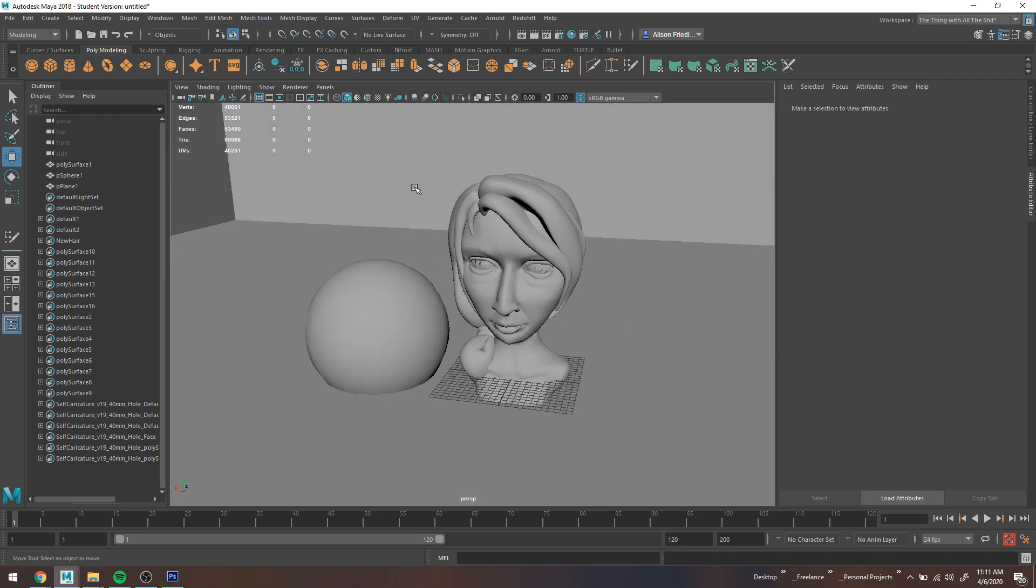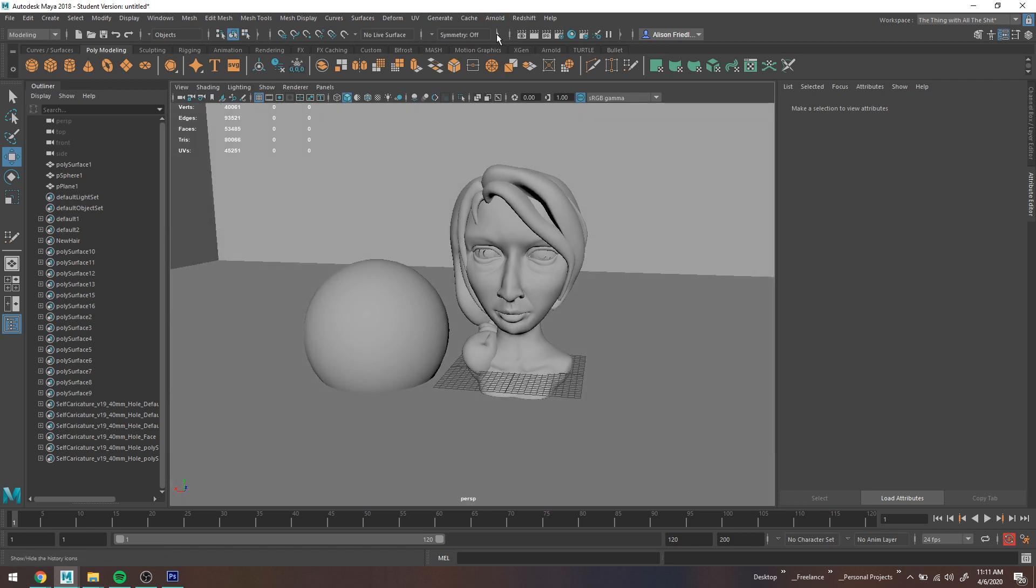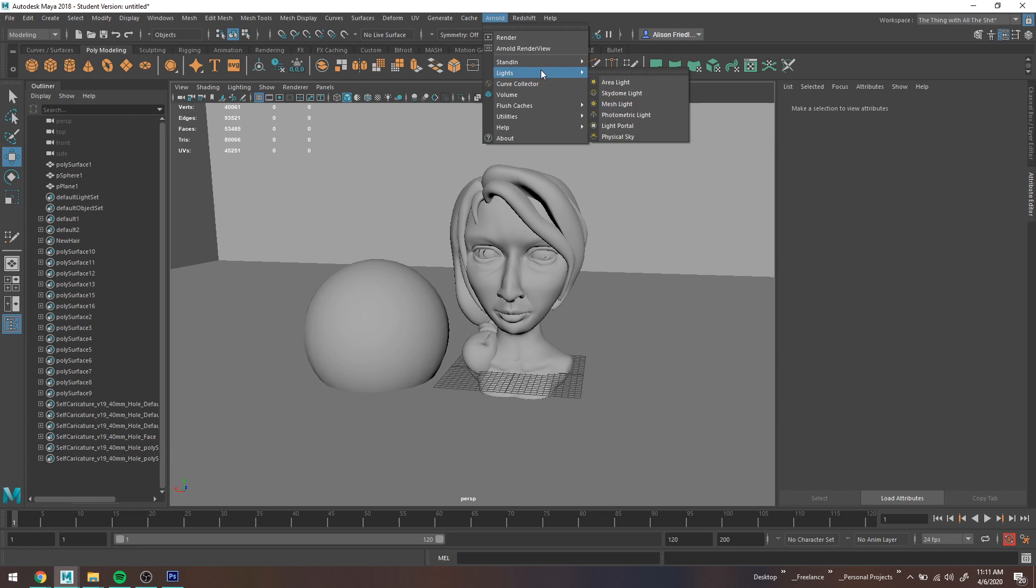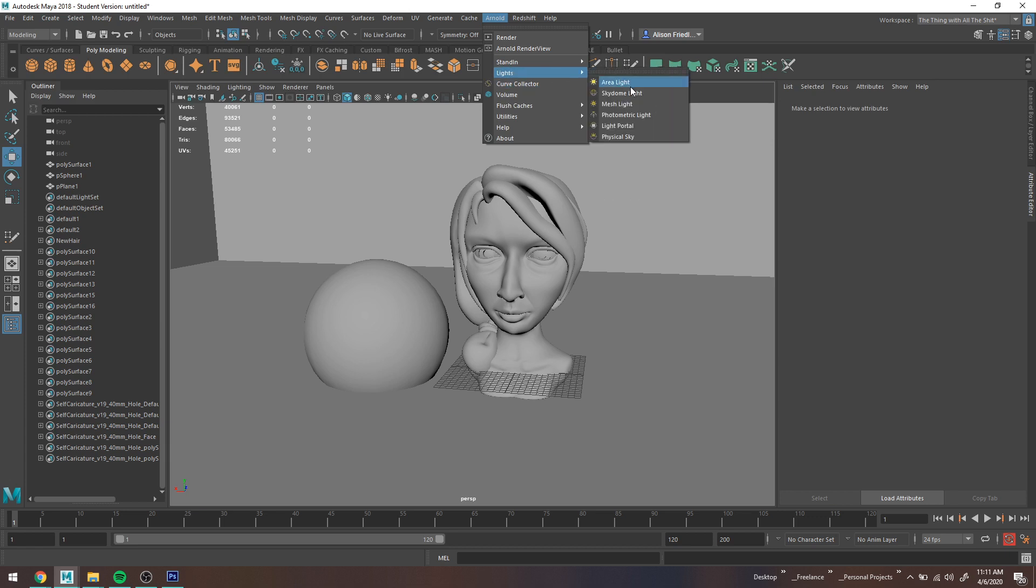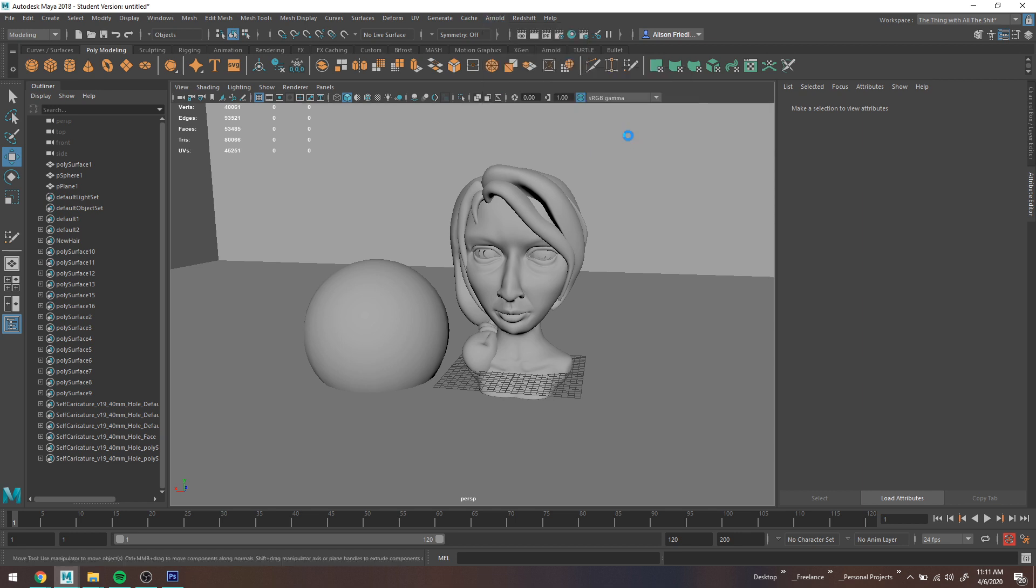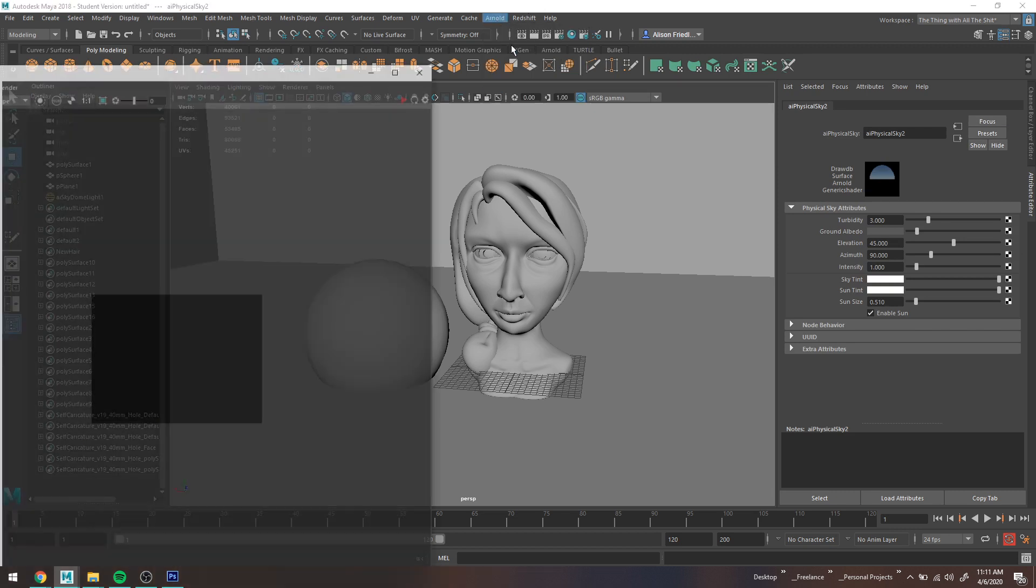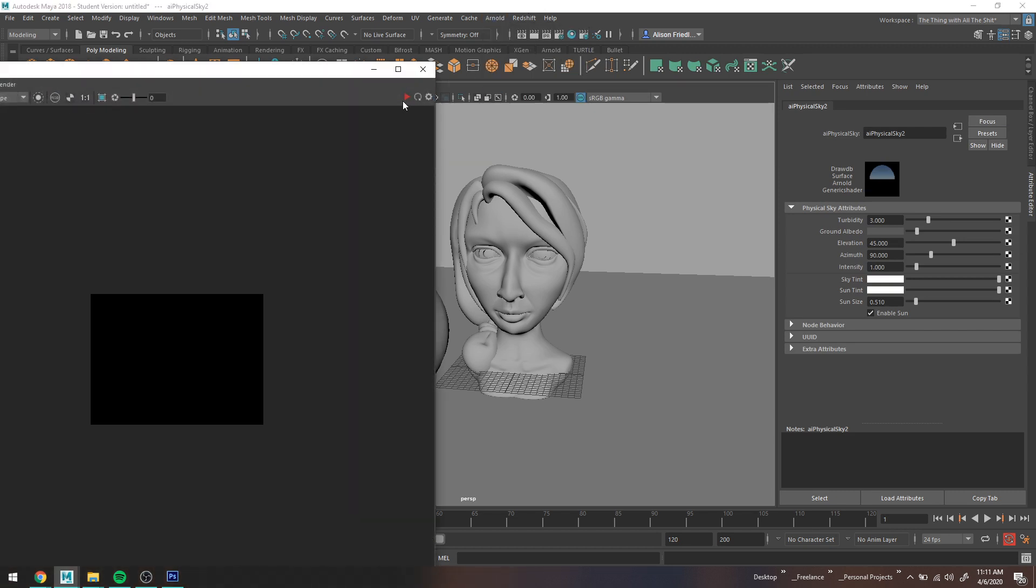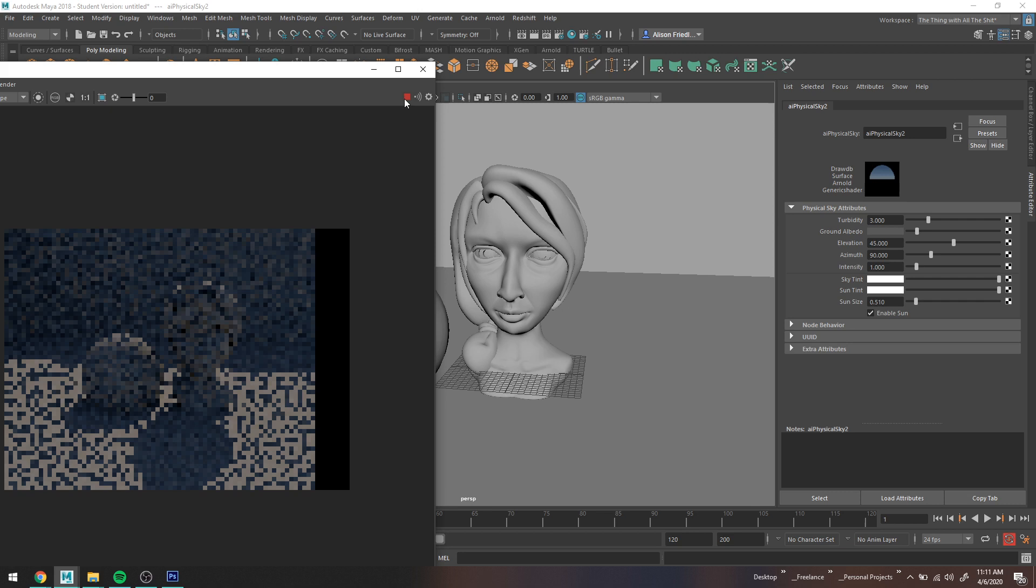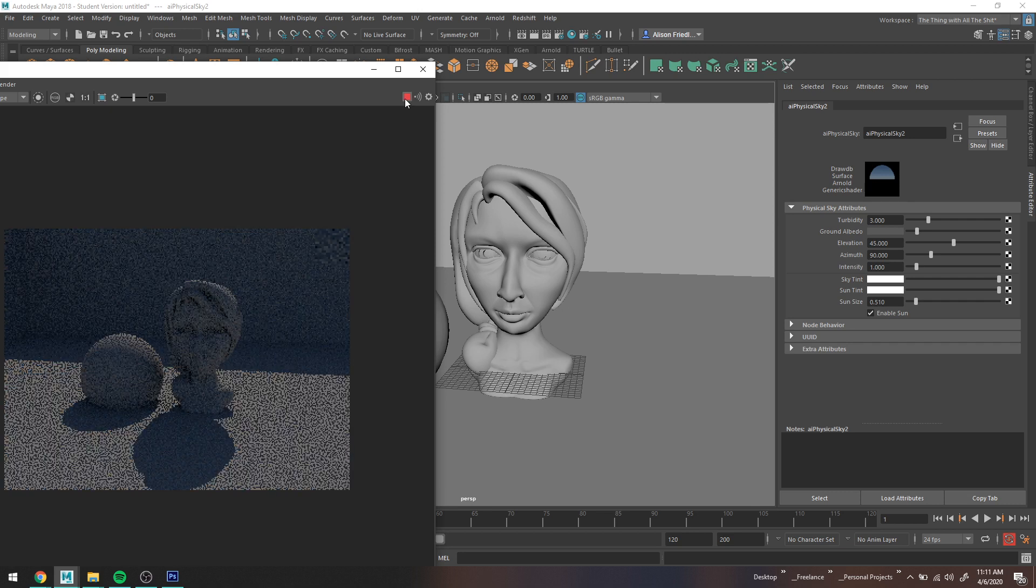So anywho, assuming that I wanted to do a wireframe overlay, there's a few different ways to do that. The first thing I'm going to do is just set up a basic render of this and I'll show you Arnold and Redshift. Usually when I default to lights, I actually grab physical sky instead of a skydome light. I find it's just a little bit easier or it looks a little bit nicer. You need to do less work. You don't need to import an HDR, it does some decent stuff for lighting.